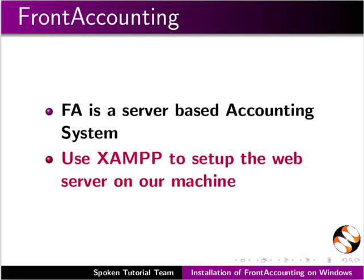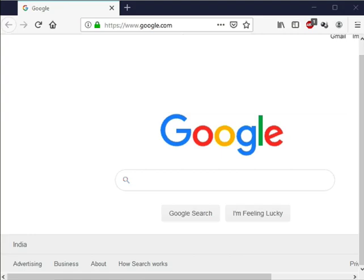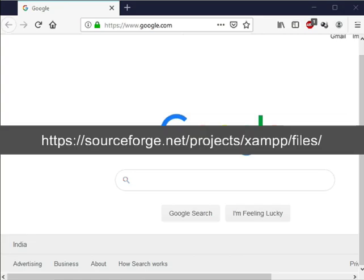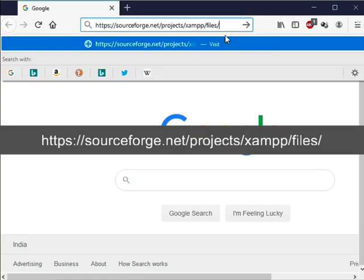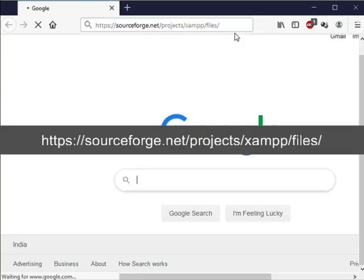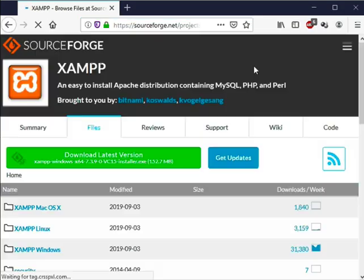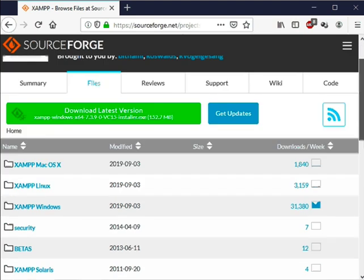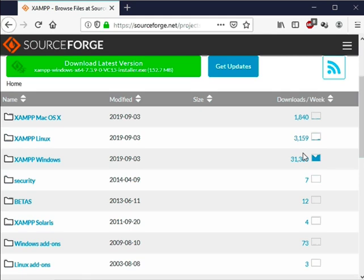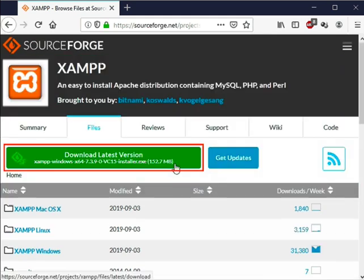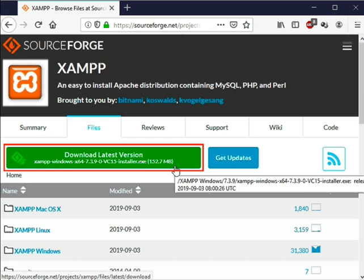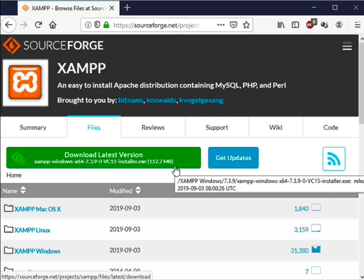Open a web browser. In the address bar type this URL and press enter. This will take us to the XAMPP download page. Here XAMPP is available to download for all operating systems. The latest version can be downloaded by clicking this green button. However depending upon your software requirements you may need a different version. In my case I need XAMPP version 5.5.19.